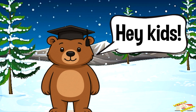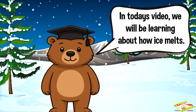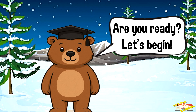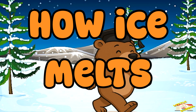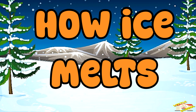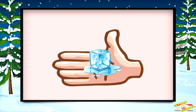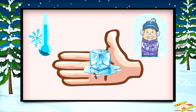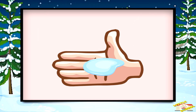Hey kids! In today's video we will be learning about how ice melts. Are you ready? Let's begin. Imagine you're holding an ice cube. At first it feels cold and solid, but after a while it turns into water.